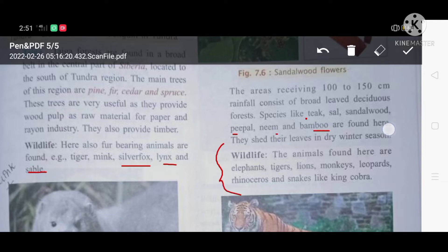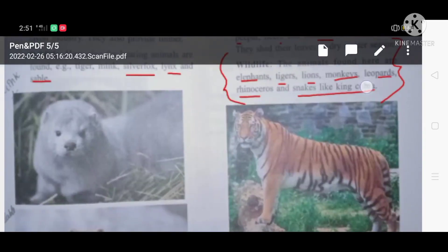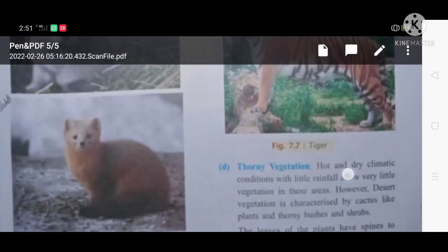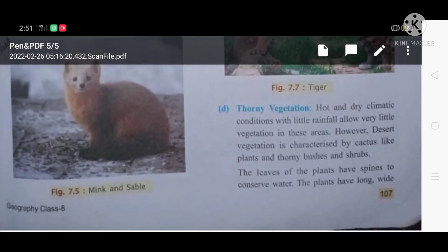The wildlife here includes common animals such as elephants, tigers, lions, monkeys, leopards, rhinoceros, and snakes like the king cobra, which are also living in this tropical deciduous forest.